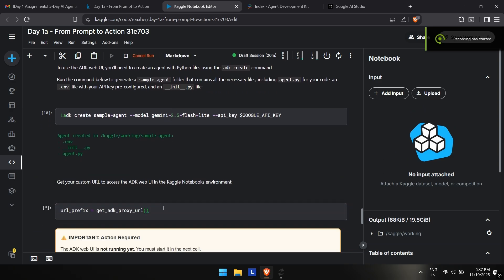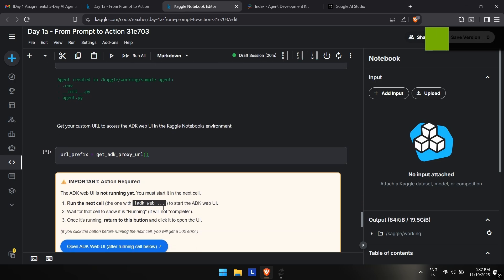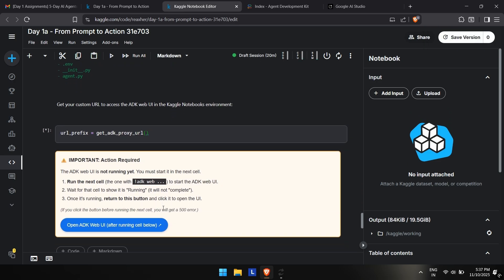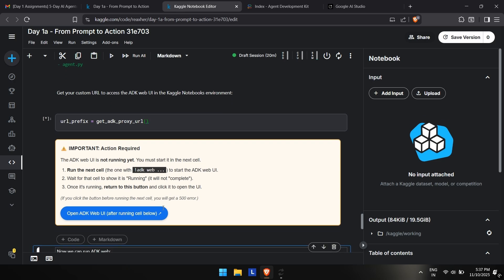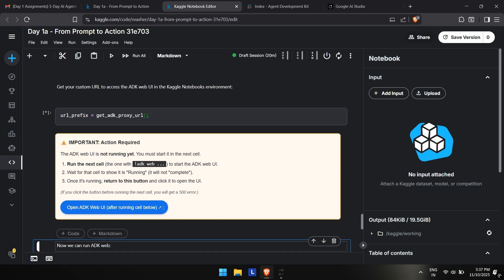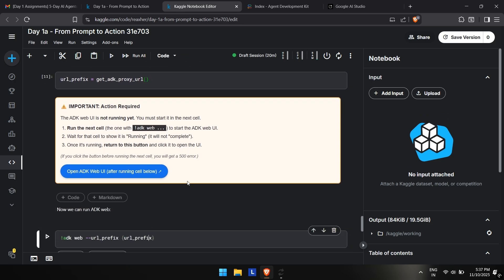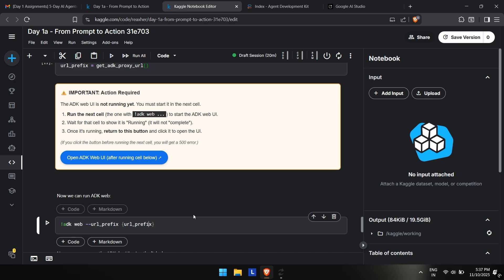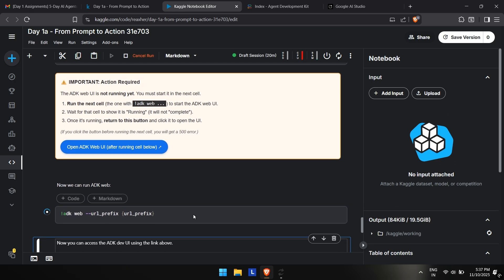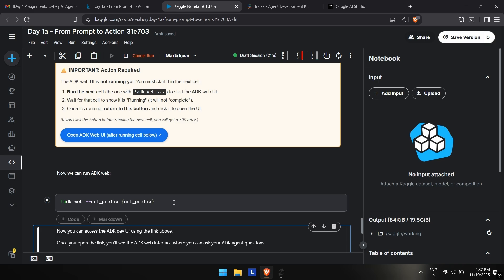Here you can see, after you run the second command, you have to first run the third one so that the web UI will work for you. You can read the documentation. Once this code runs and it shows successful, you can open the ADK web UI, which is just a website for running these AI agents. It will help you understand the working of AI agents a little better.